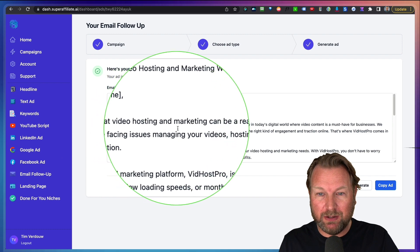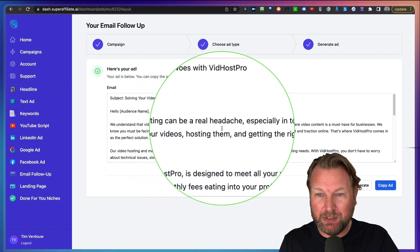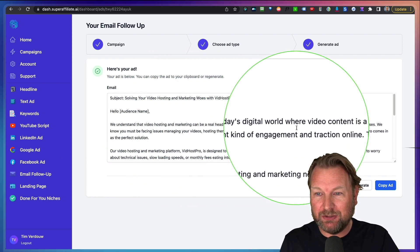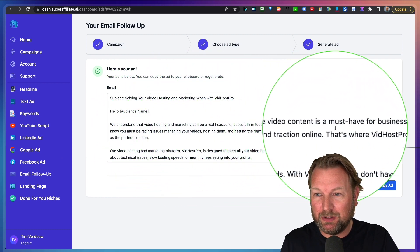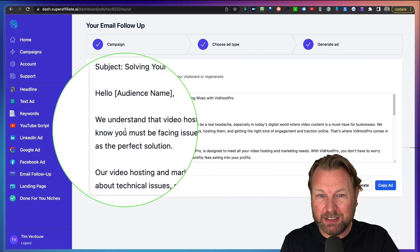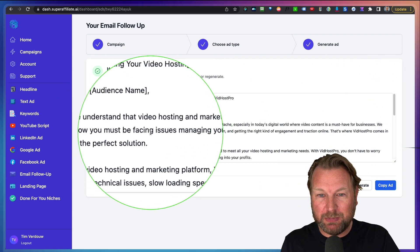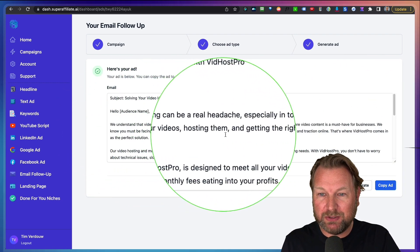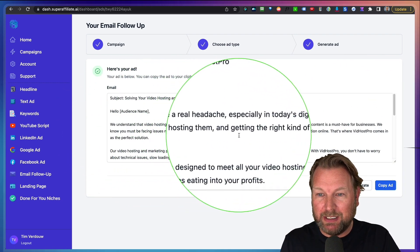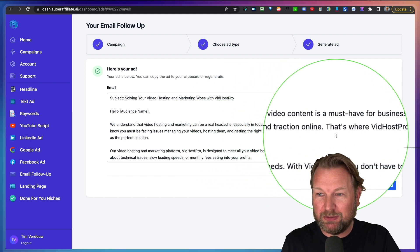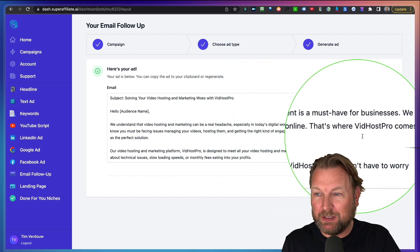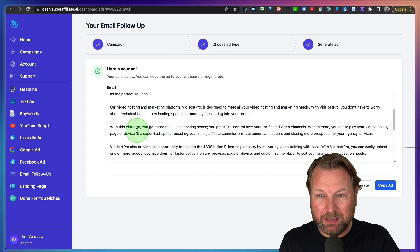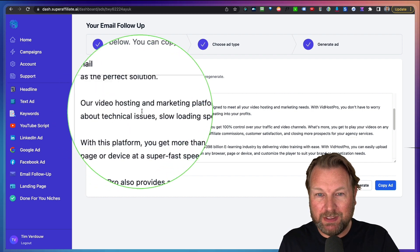So hello audience name. We understand that video hosting and marketing can be a real headache, especially in today's digital world where video content is a must have for businesses. We know you must be facing issues managing your video hosting them and getting the right kind of engagement attraction online. That's where VidHost Pro comes in as the perfect solution.